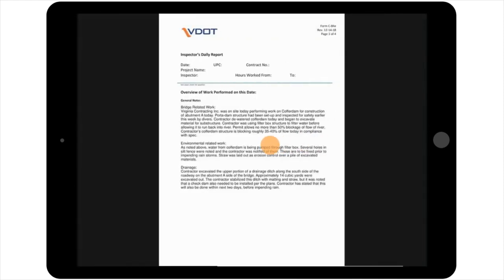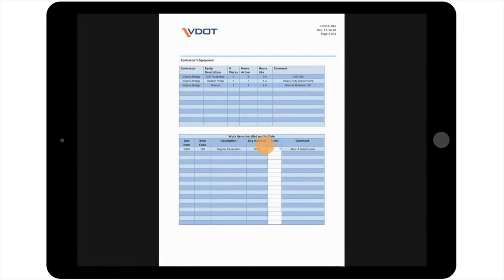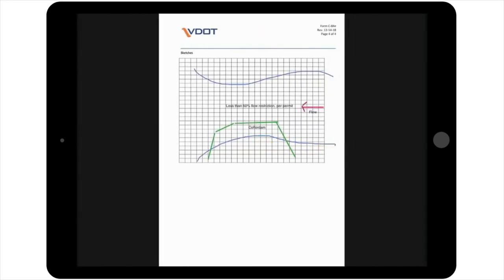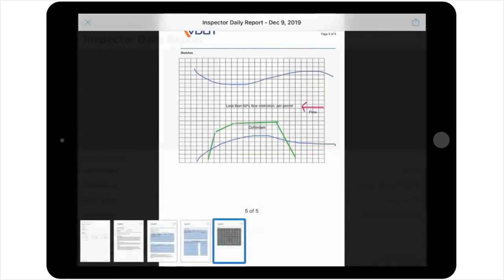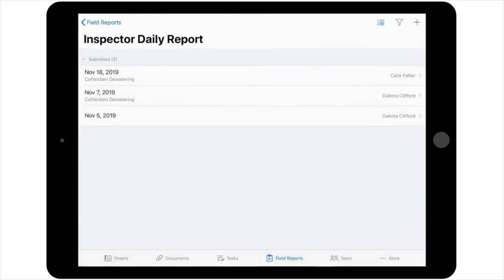As an additional note, similar to completing your Daily Work Report in PlanGrid, you can also complete and submit forms in PlanGrid. Just like your Daily Work Report, these are fillable PDF forms that can be completed in the field from your iPad.